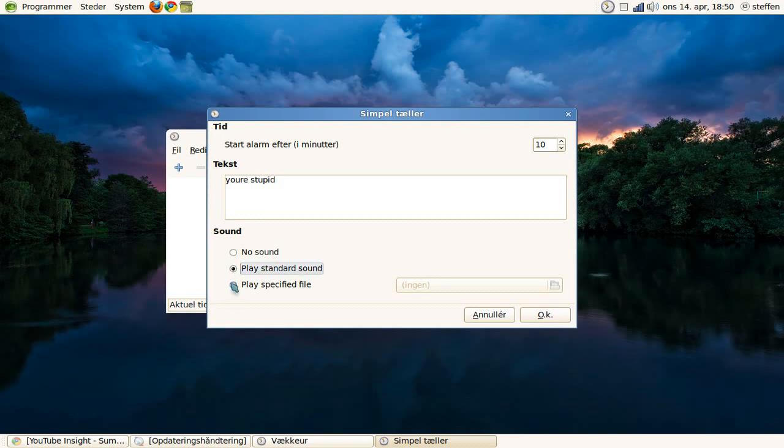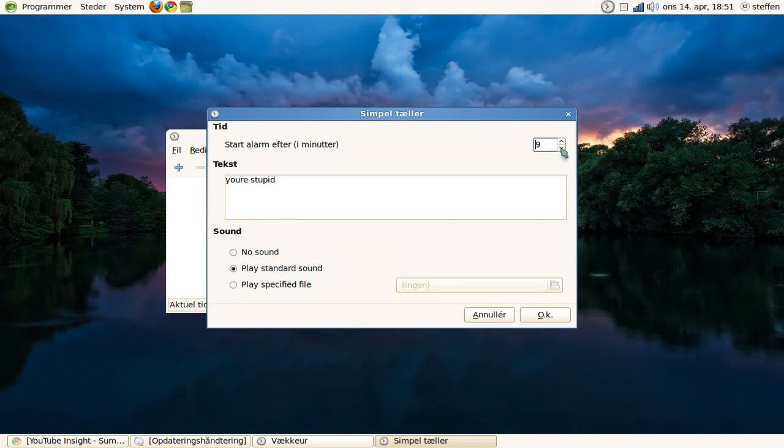We'll play standard sound, and start alarm after—and this is in minutes: ten, nine, eight, seven. You can select minutes as much as you want. OK, and it's the same sound as in the alarm.